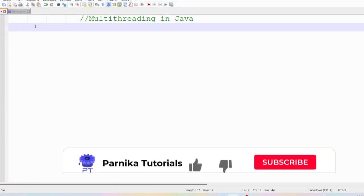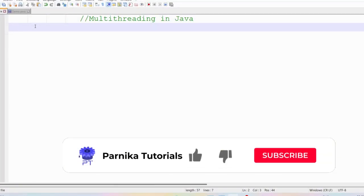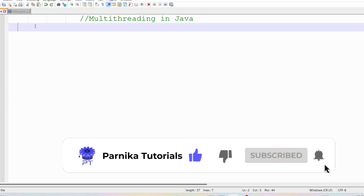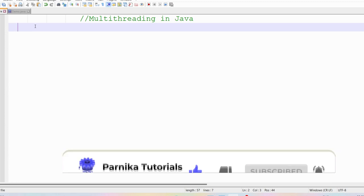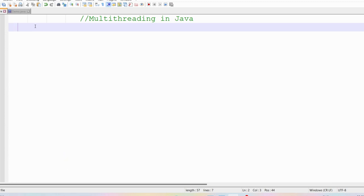Good morning friends, welcome back to Panika Tutorials. In this video I want to discuss about multi-threading in Java. I sincerely request everyone to watch the complete video for better understanding.